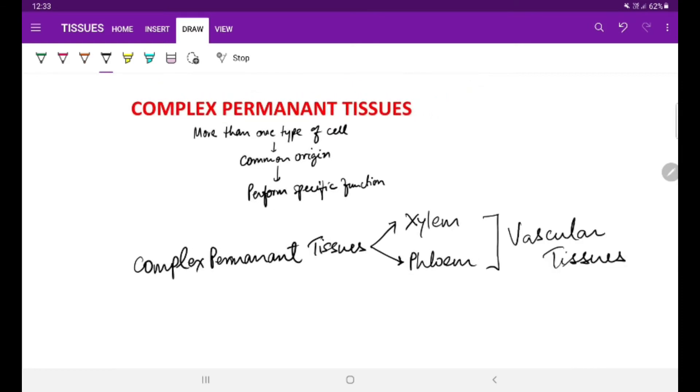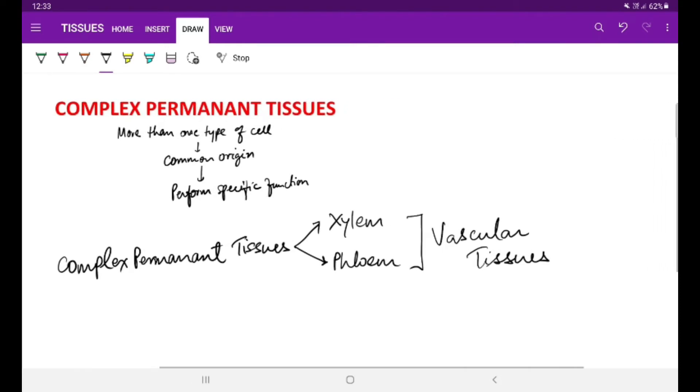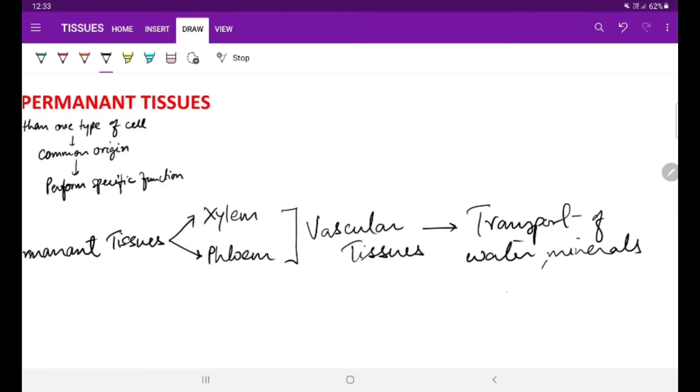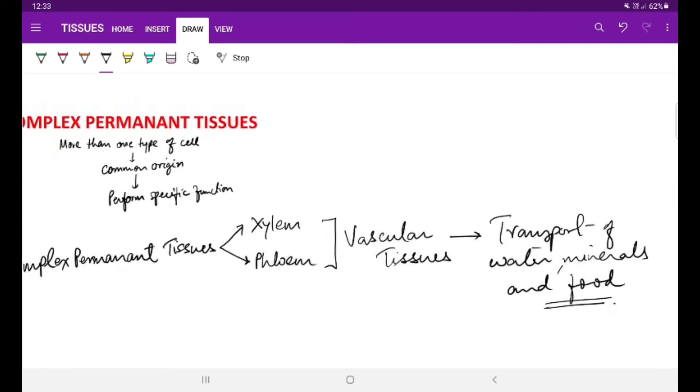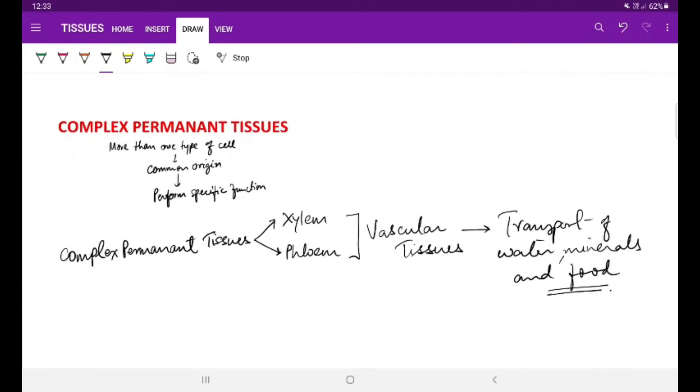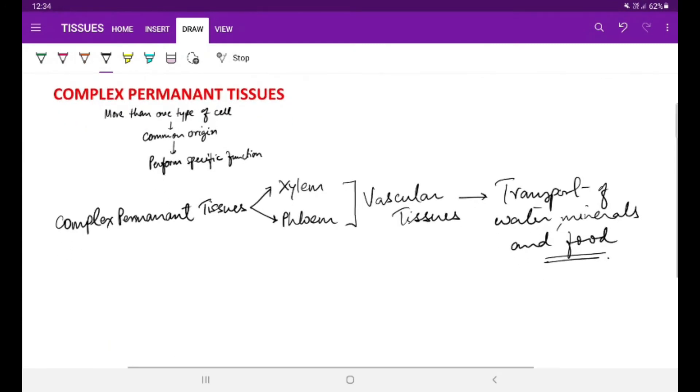Why they are called as the vascular tissues? Because they are functioning towards the transport of water and food required by the plants for their own physiological activities.